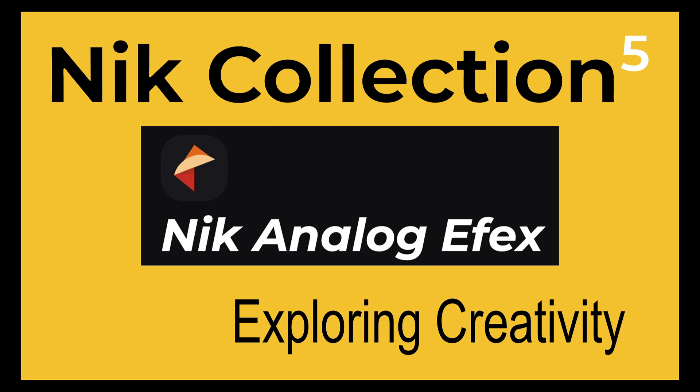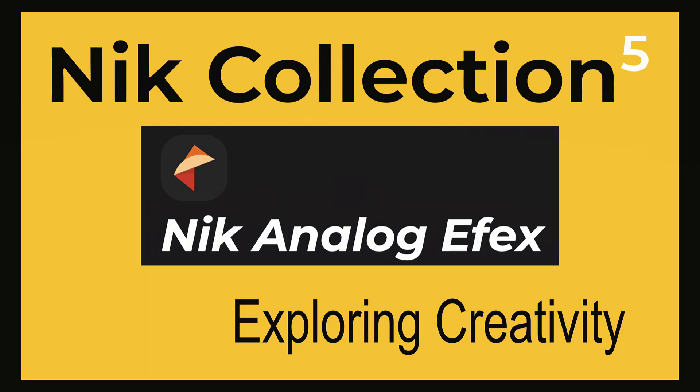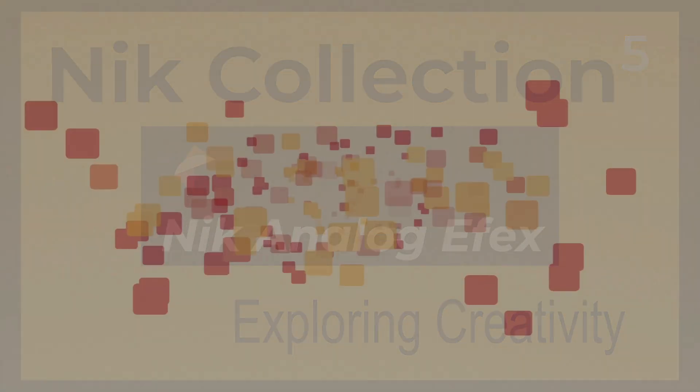Exploring Creativity, that's the title of today's episode. I'll be pulling out Nik Analog Effects. It's going to be a fun little ride, so stay tuned.